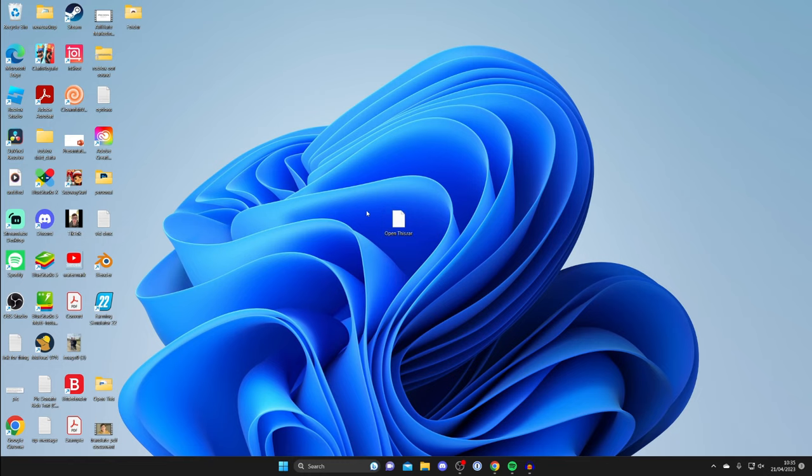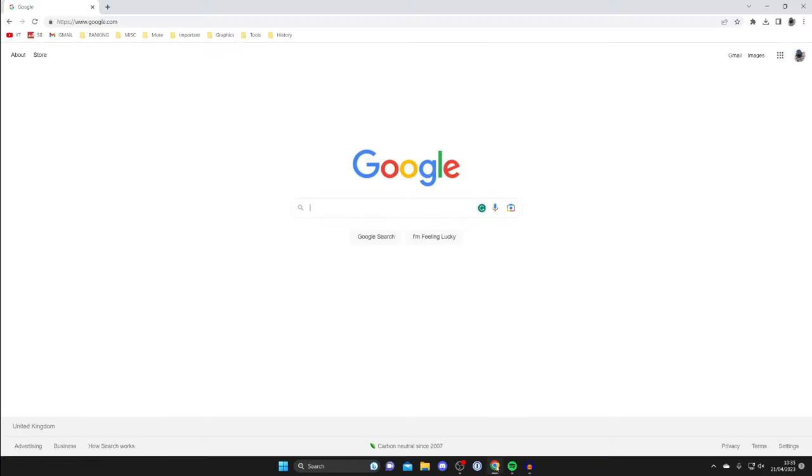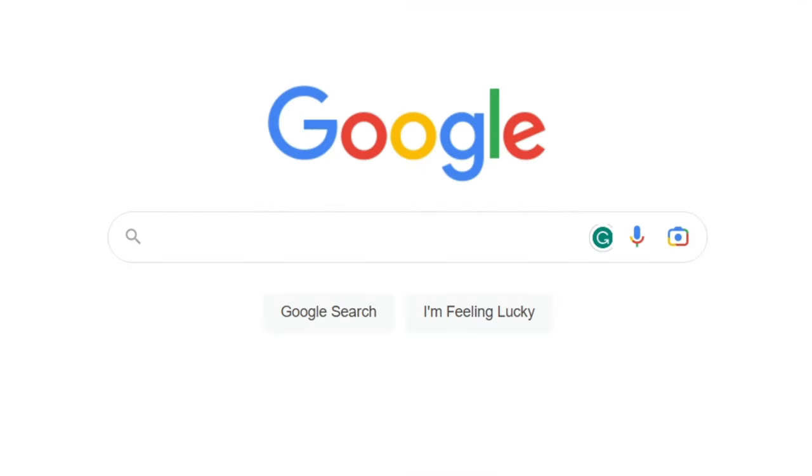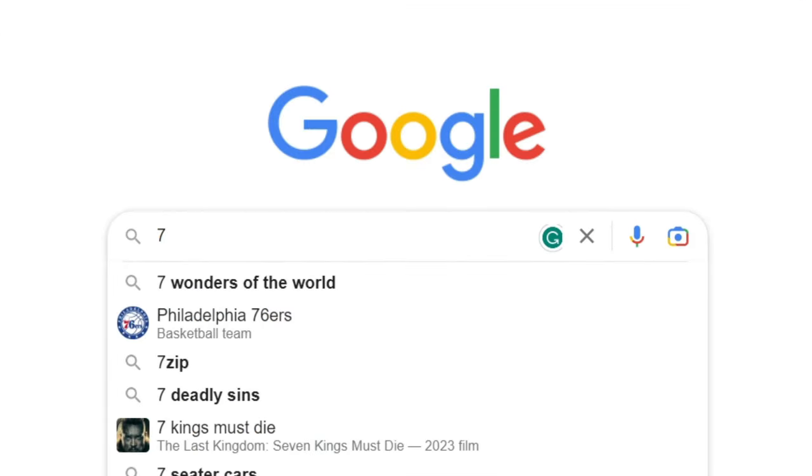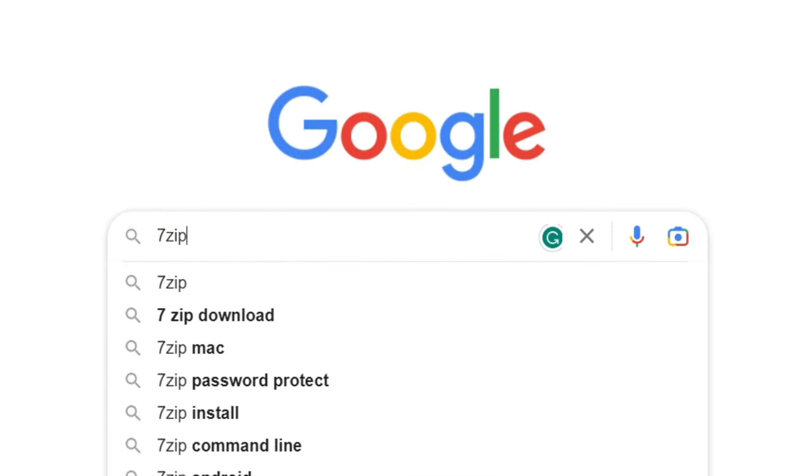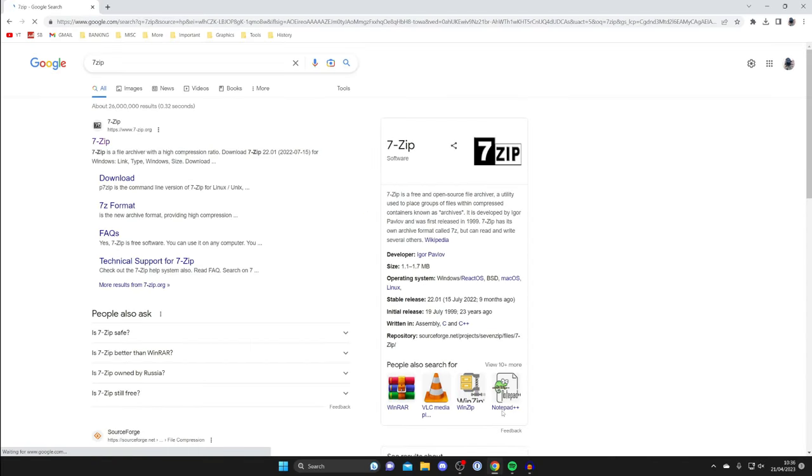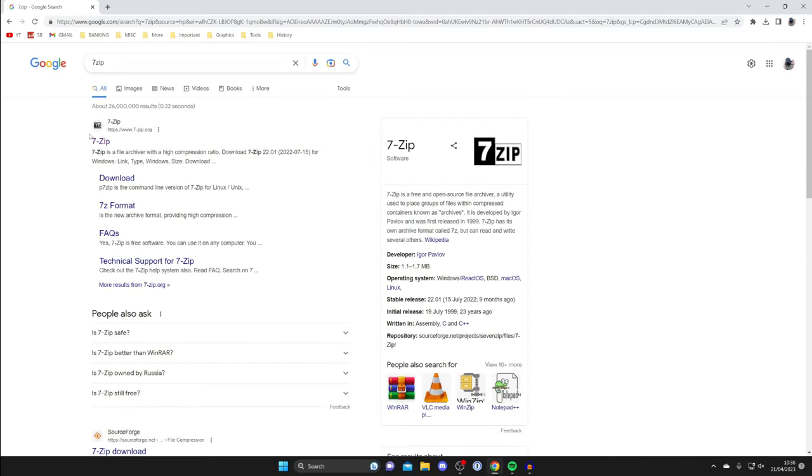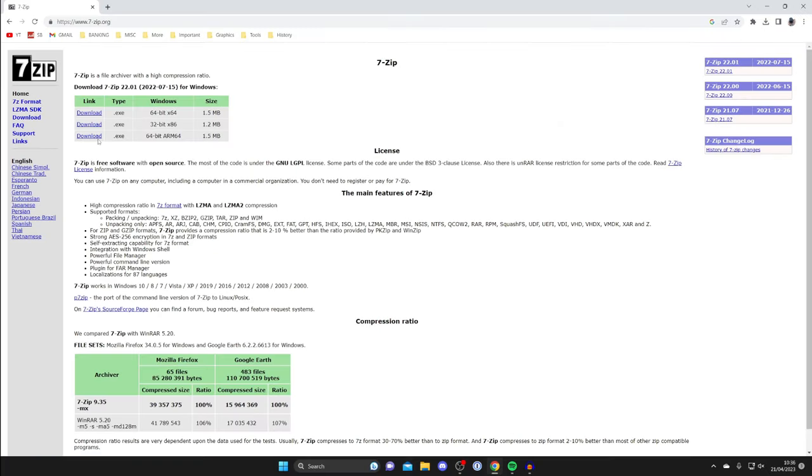Open up any web browser—I use Google Chrome, but you can use any browser. Search for something called 7-Zip. Type in 7 and then ZIP, that's the free software. Make sure you go to the official website which is 7-zip.org.